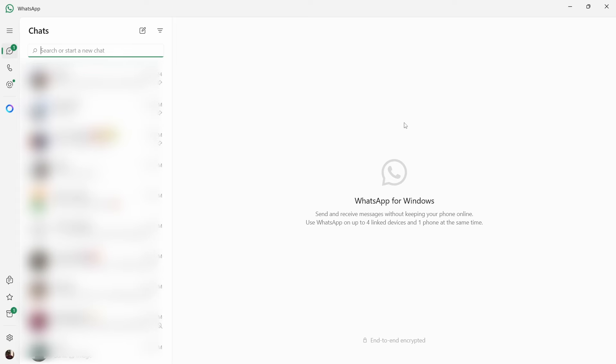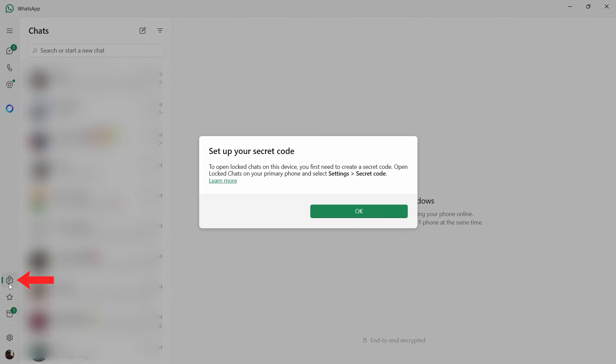So here I've come to my PC, and if I try to access these chats which are over here, I'm unable to and this is showing up.